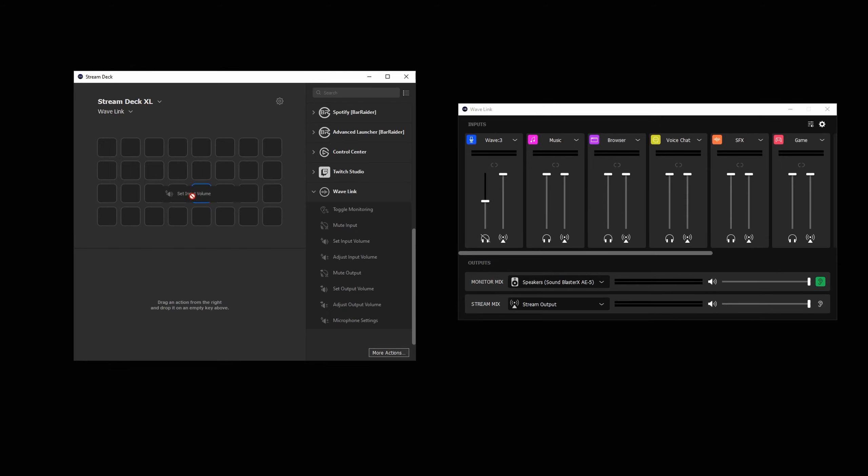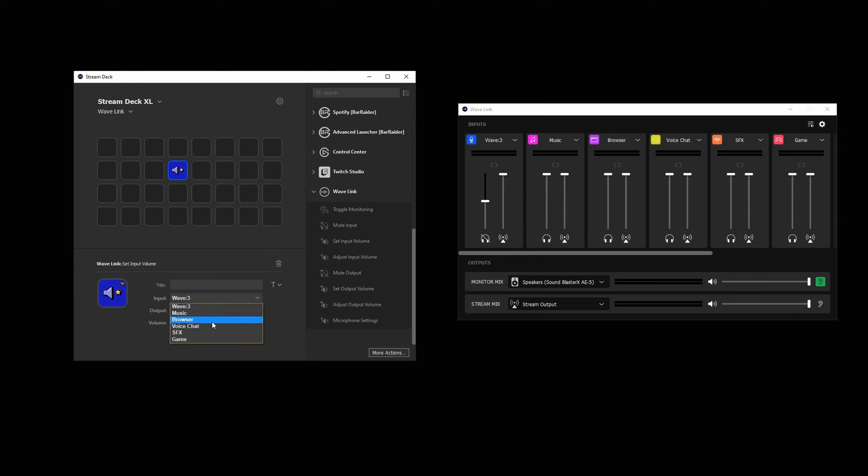SetInputVolume sets the volume to a specific level. In the Property Inspector, you can set this to a specific percentage, and when pressing that key, the level of the selected input and corresponding mix will jump to that percentage.